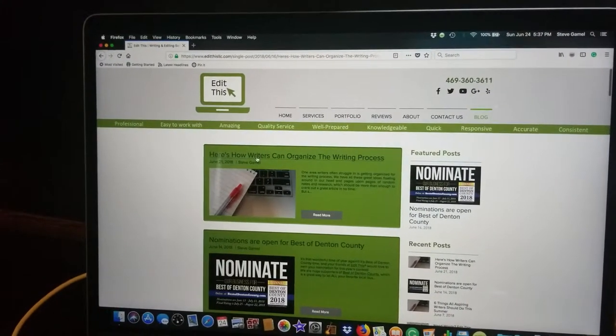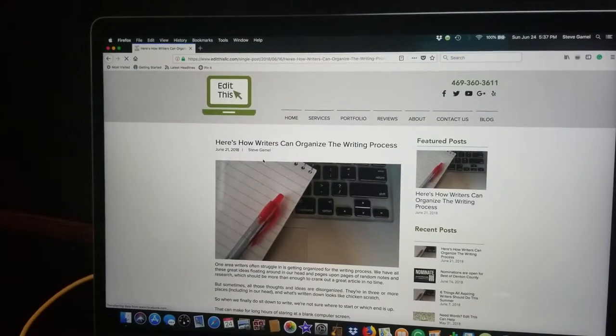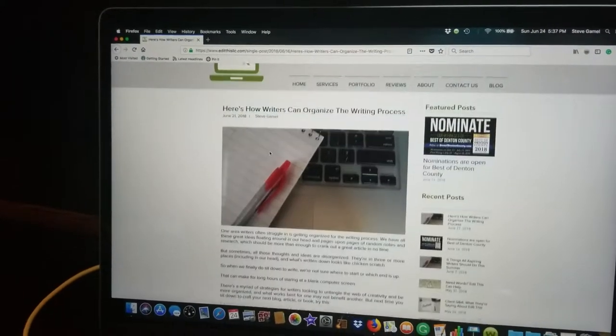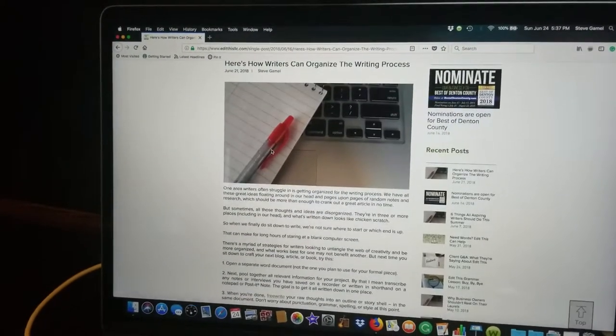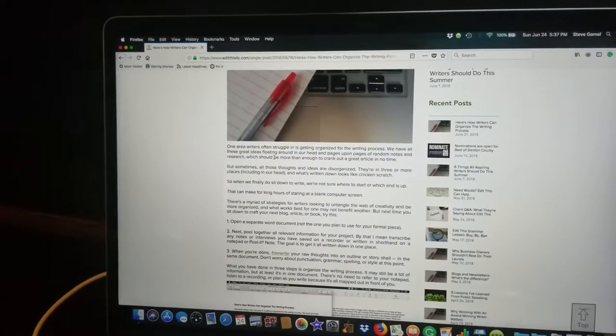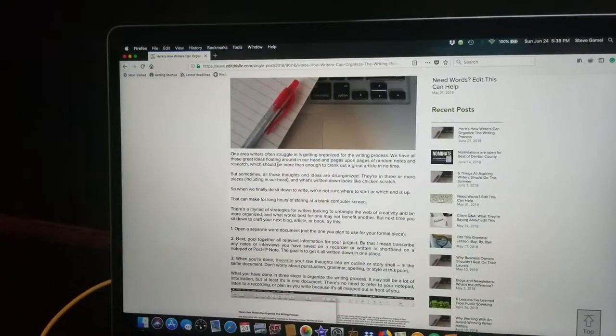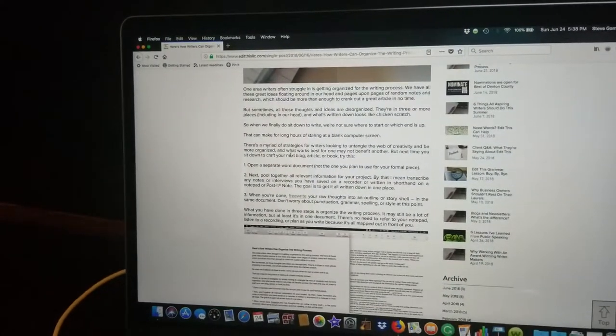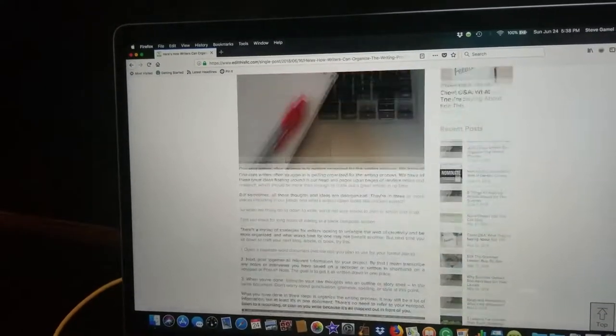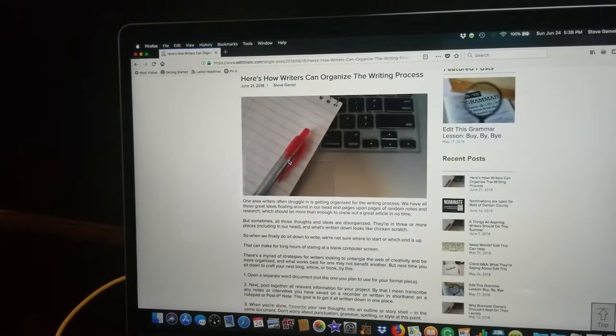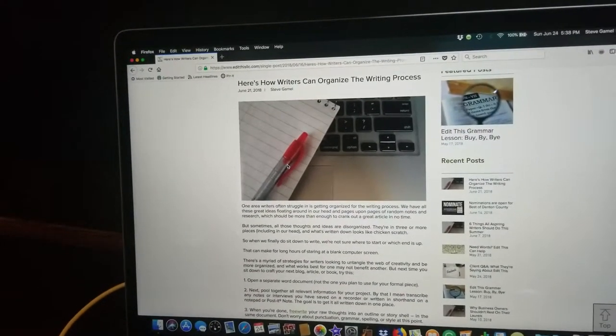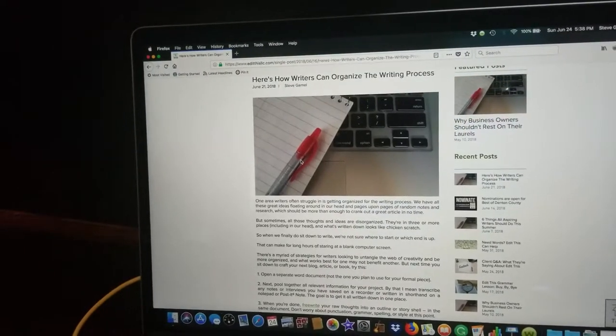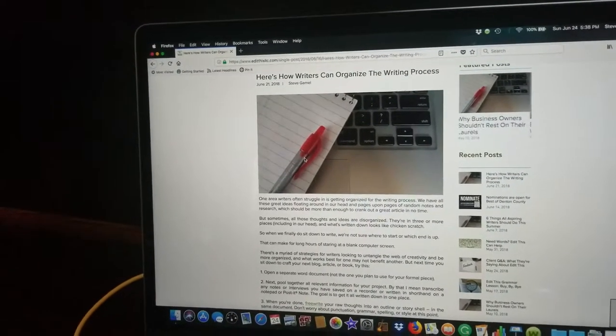This is something that is very near and dear to me and timely from the standpoint that I am a writer and an editor and I do crank out a lot of content every single day. And one area that many writers, including myself, struggle in is just getting ourselves organized for the writing process.